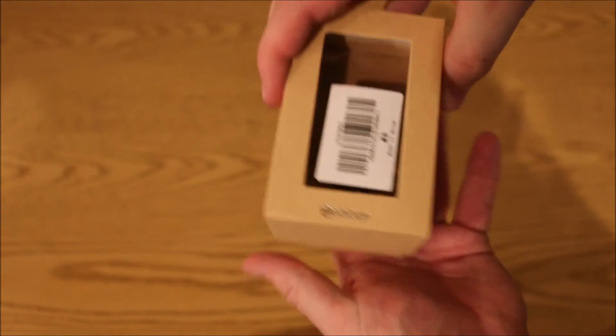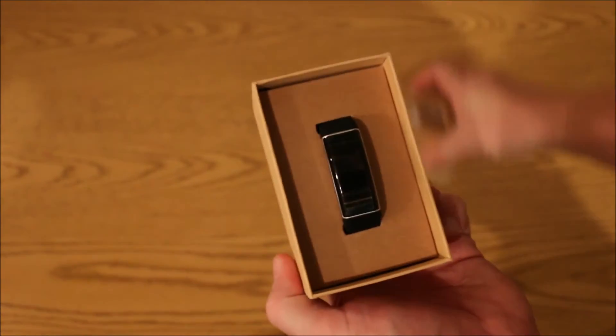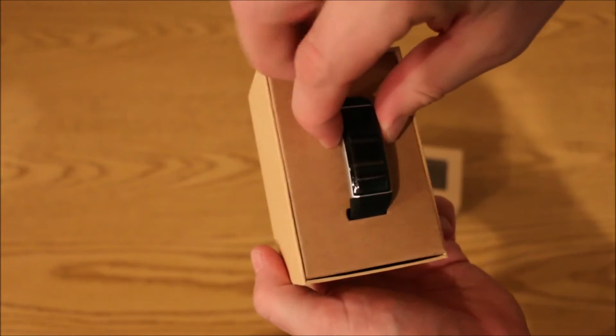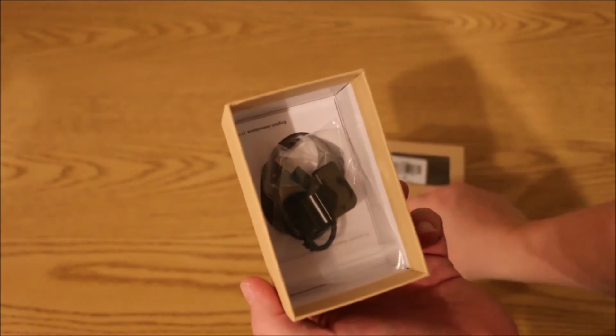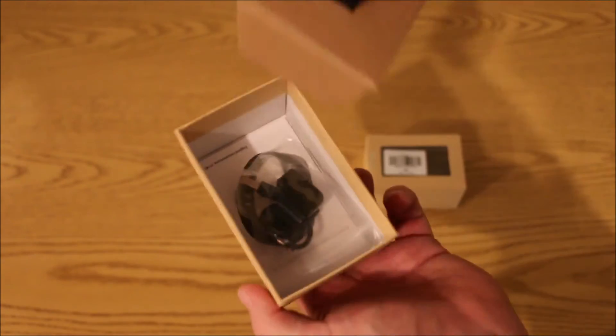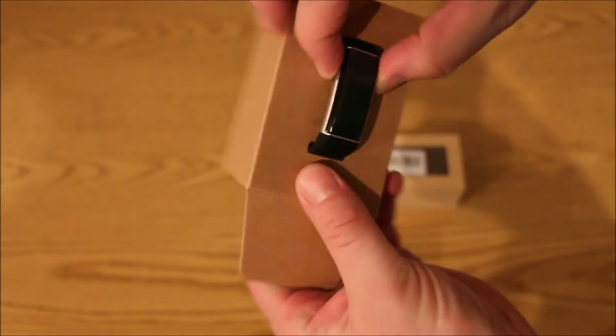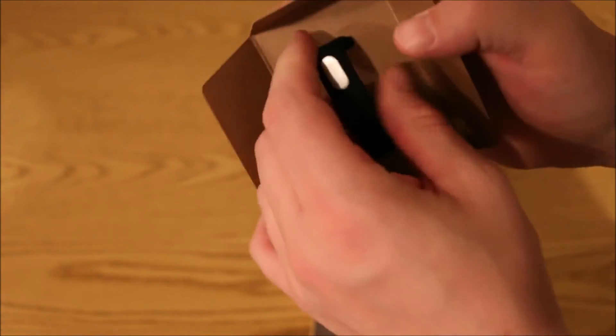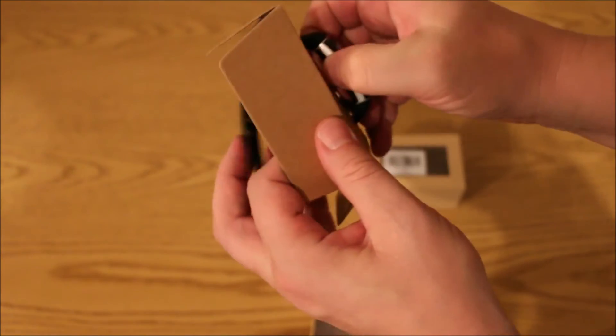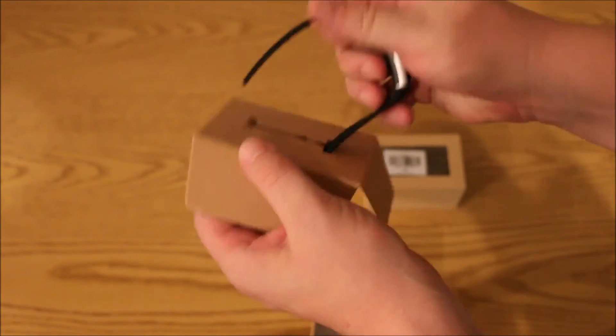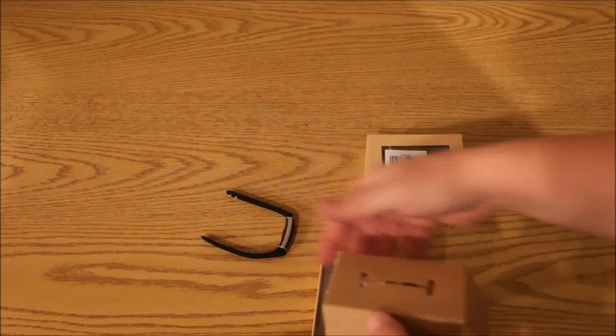So we're going to go ahead and open this box up and pull this out. So we've got the watch itself. Go ahead and undo this here. We're going to look at that in a second.